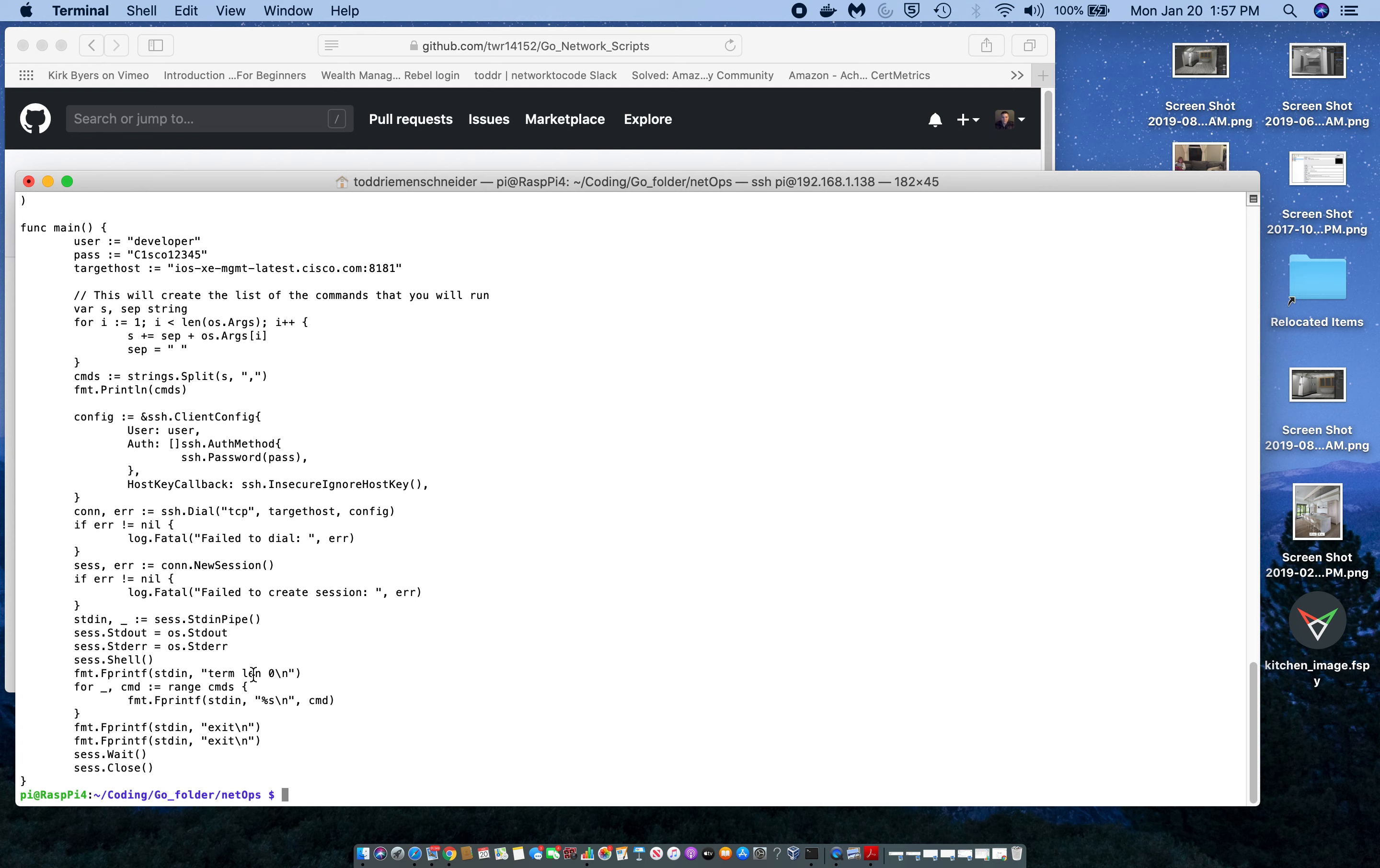So down here I also hard-coded the exit command so that I can actually make sure I close the session. It's pretty basic stuff: take a string, create a slice, use a for loop to iterate through each of those elements in the slice, and that's that.